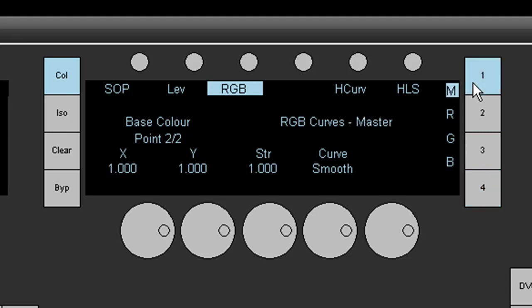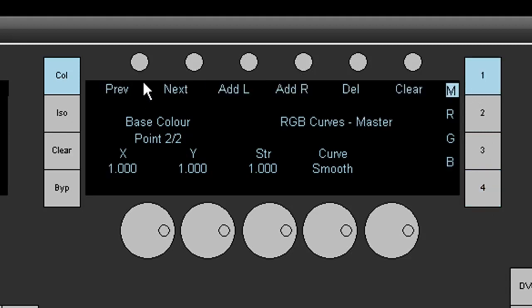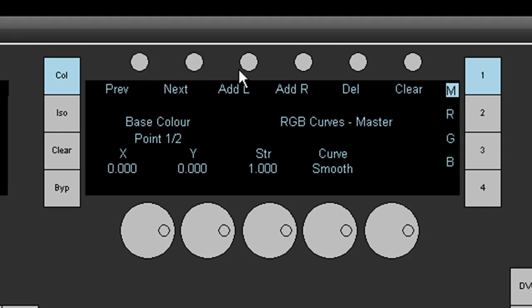If I hit the master button twice you'll see I now have tools to select the previous or next point. I have tools to add a point to the left or to the right of the currently selected point, to delete the selected point and to clear all of them.